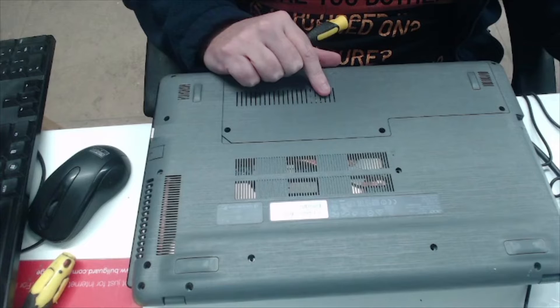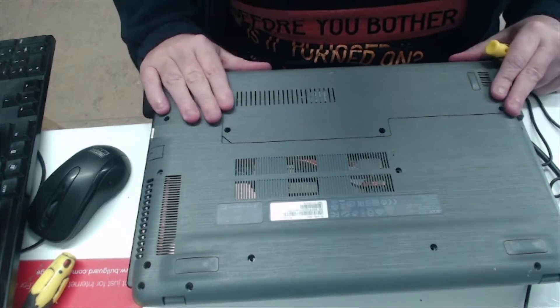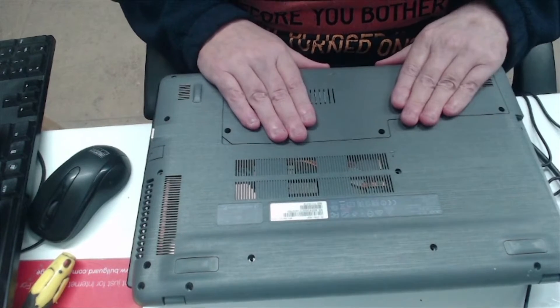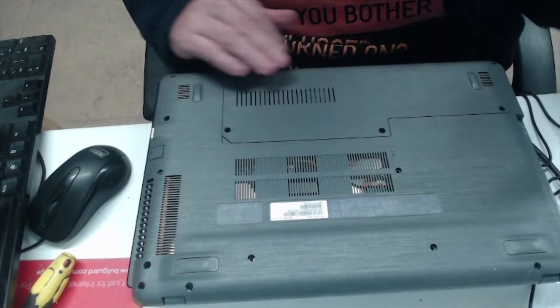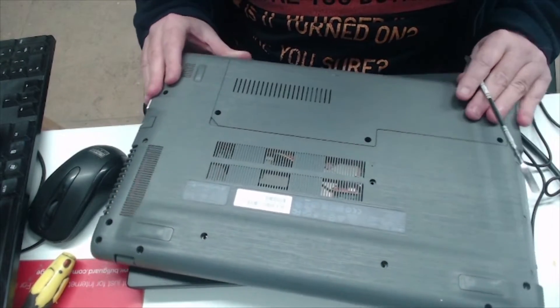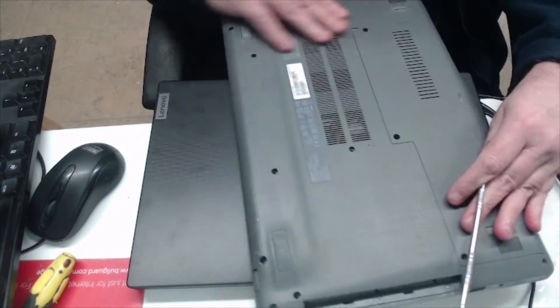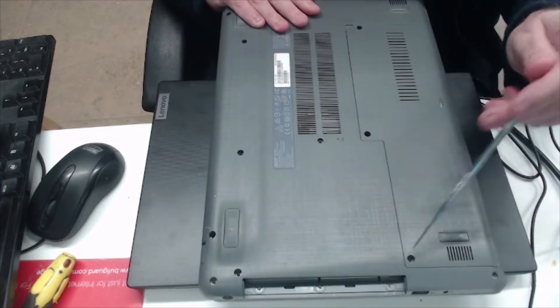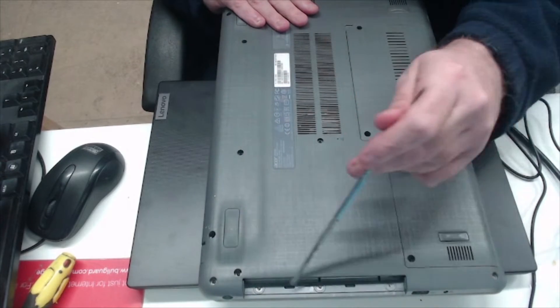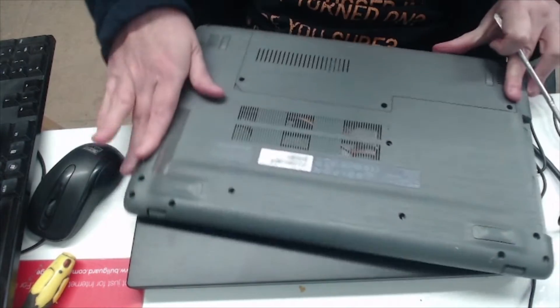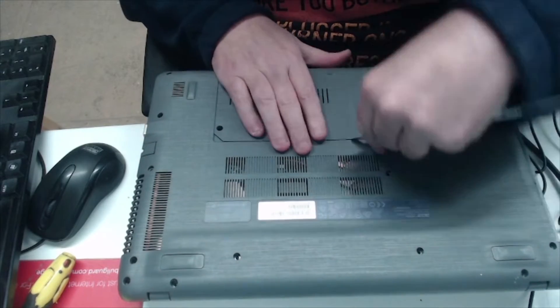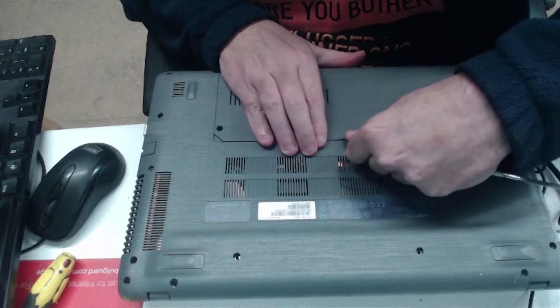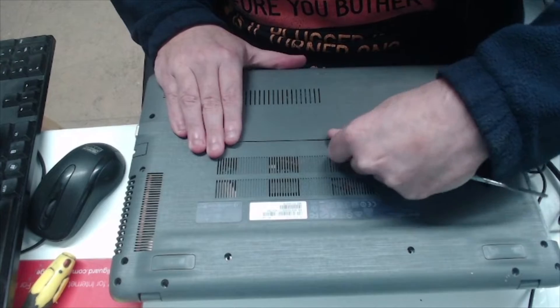Alright, so we've removed all the screws. As you can see, there are screws under the DVD drive. I'm just gonna pop this off.